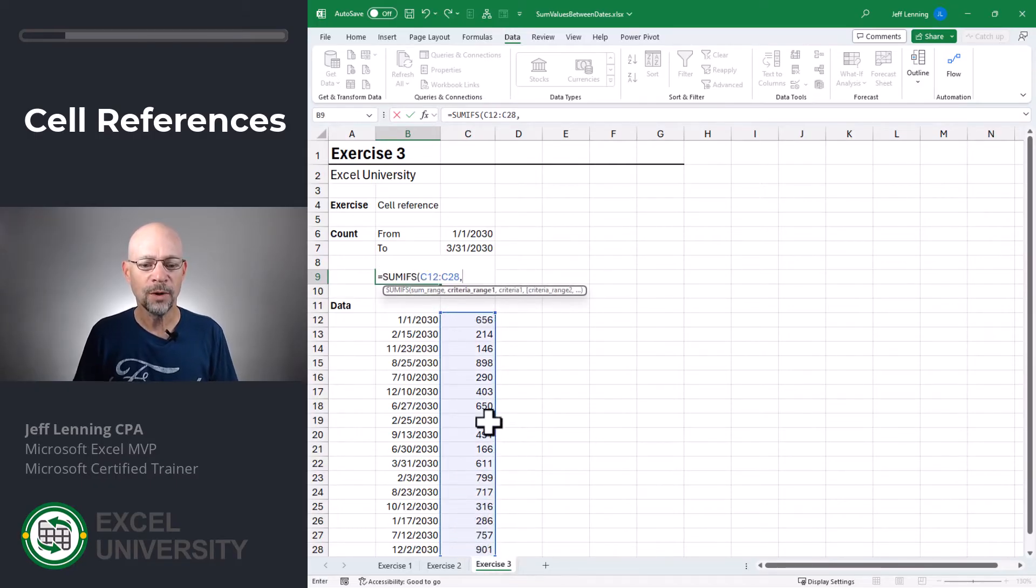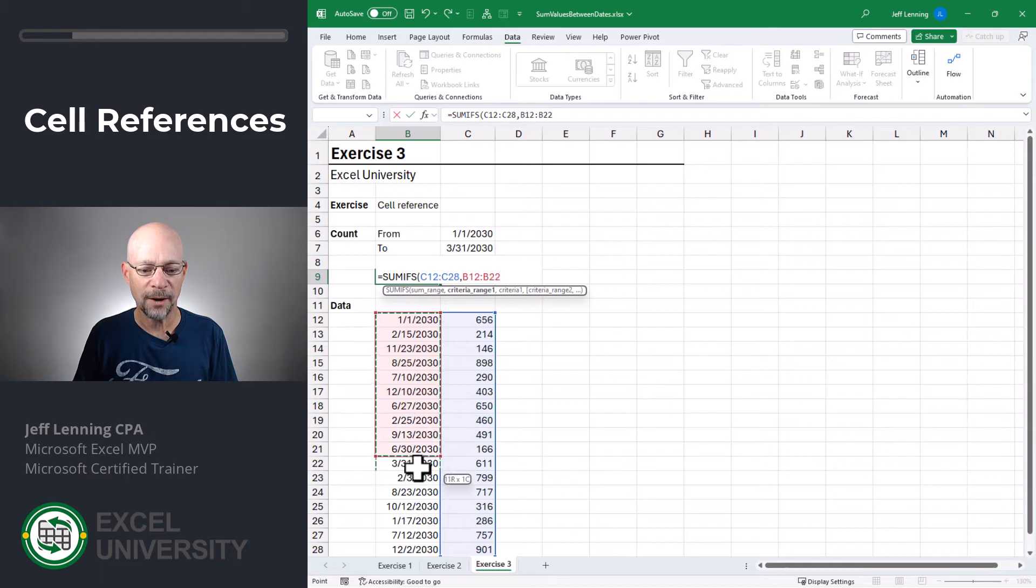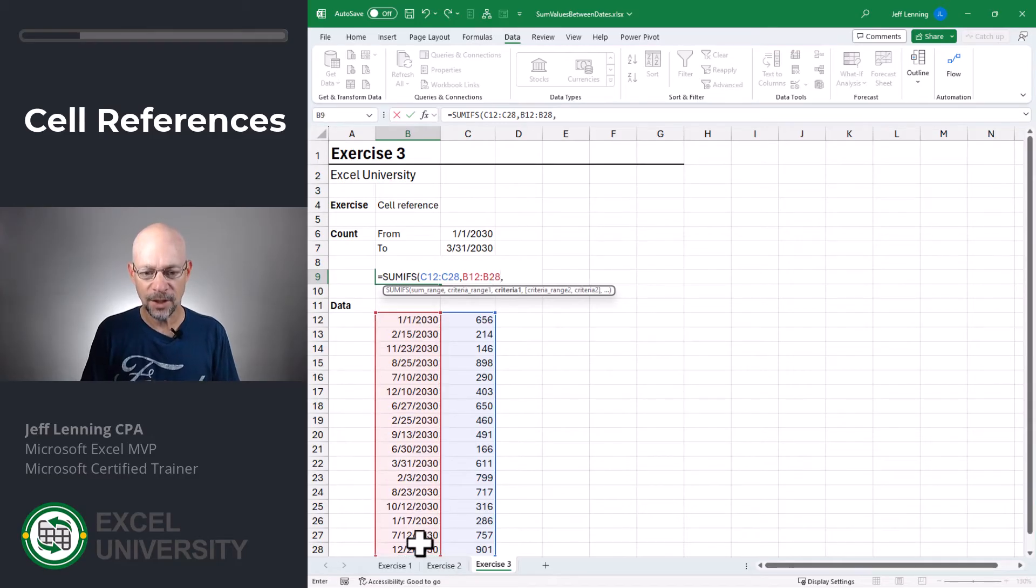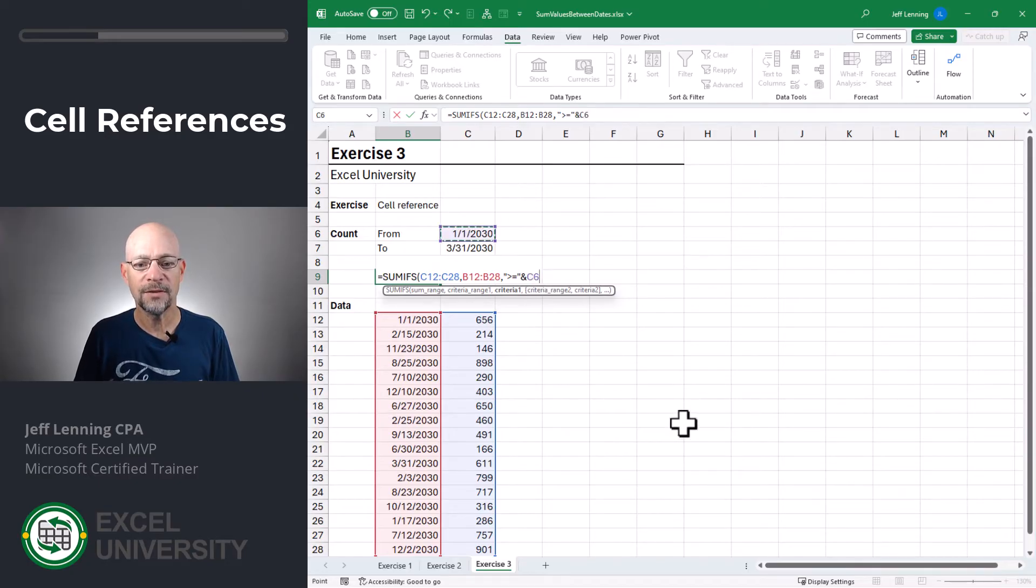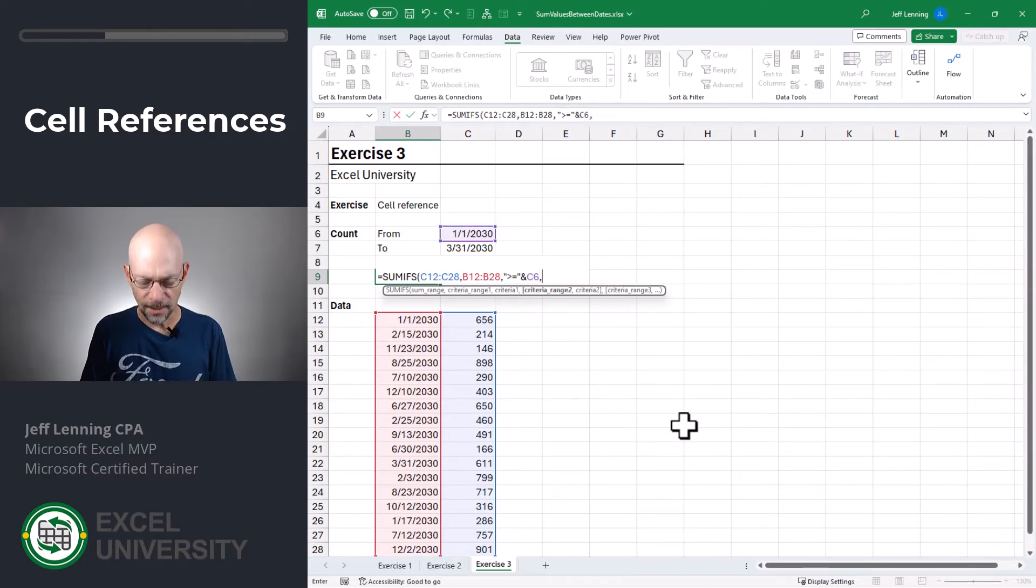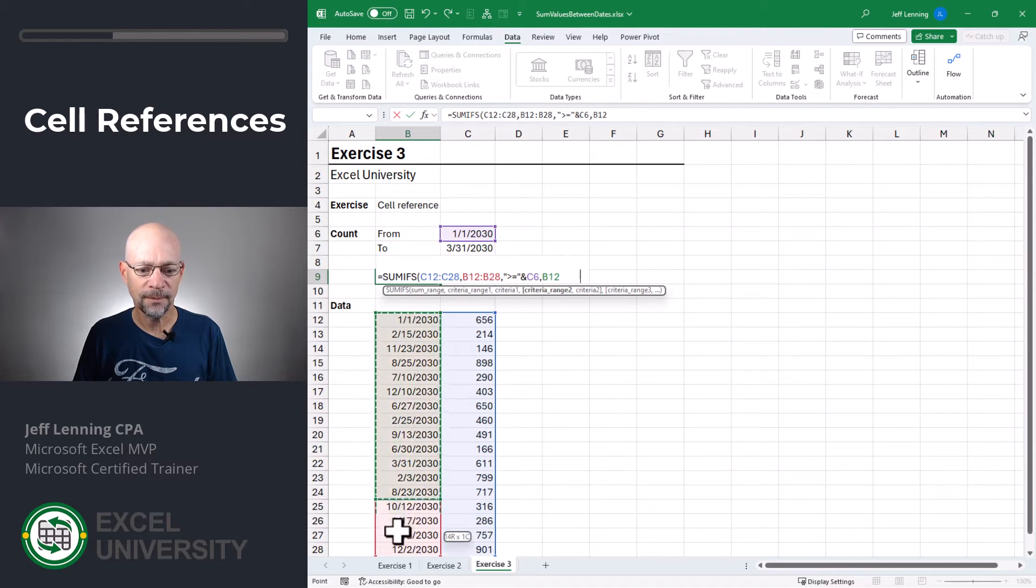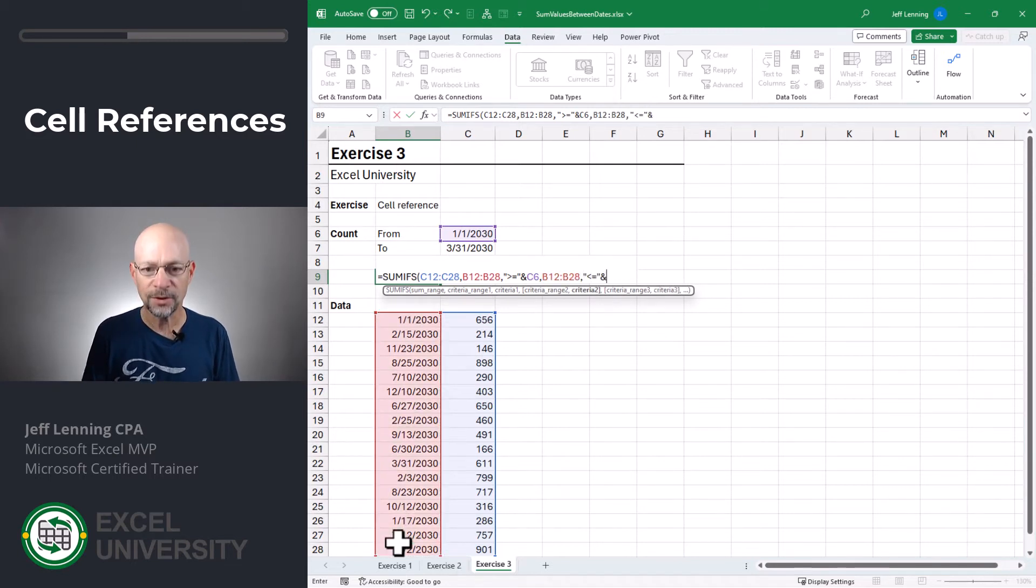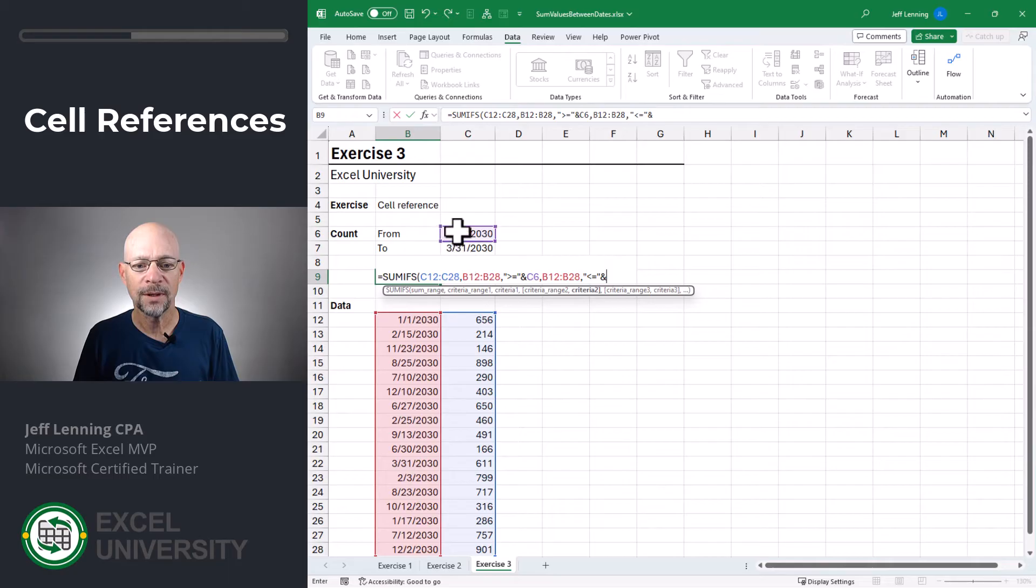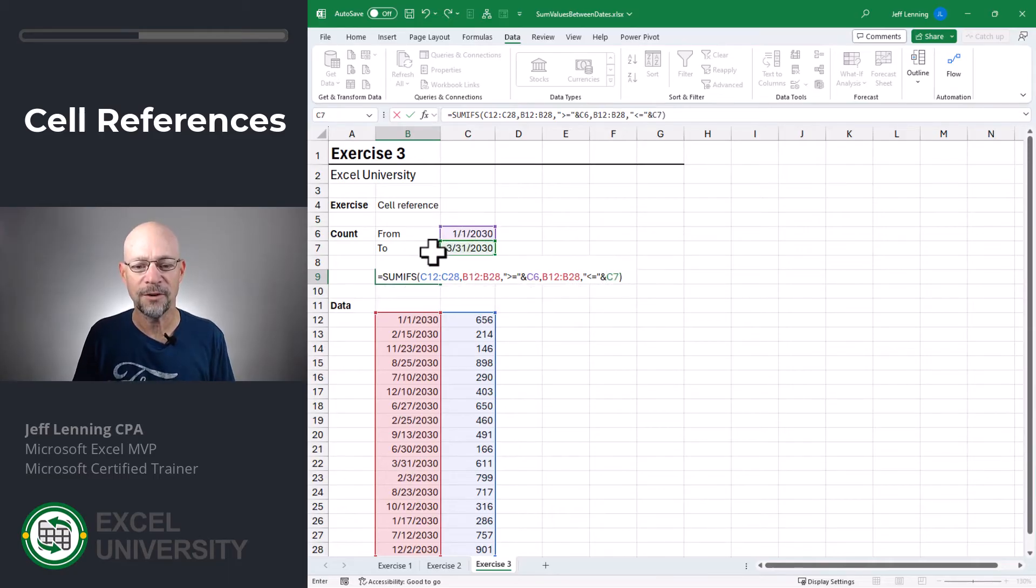We only want to include those rows where the date, comma, is greater than or equal to this date, comma, and is less than or equal to this date. Close the function.